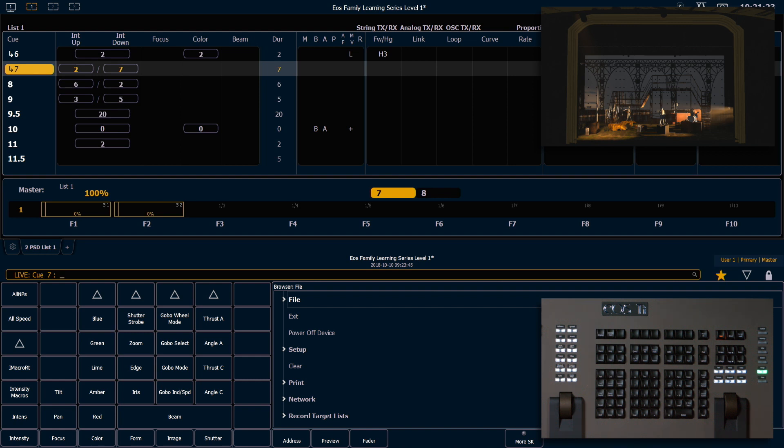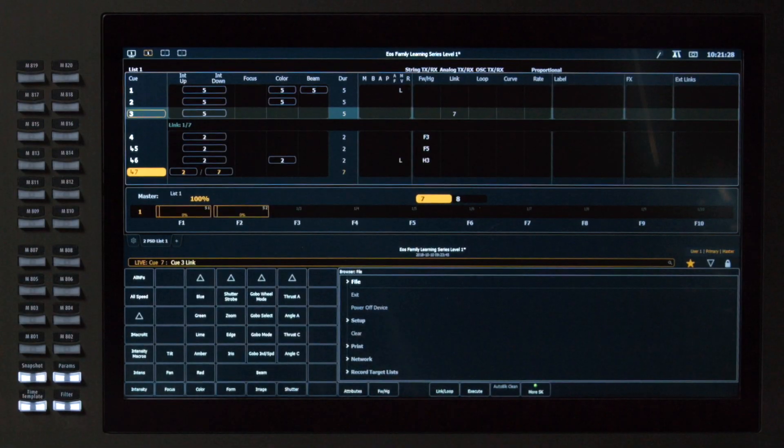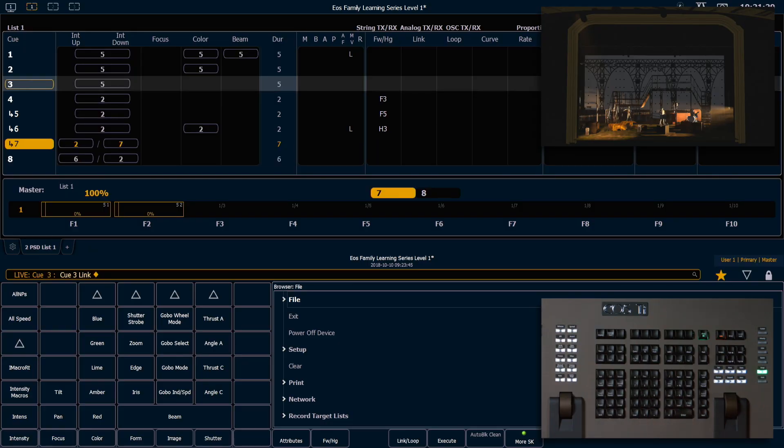To remove a LINK, you simply say Q3, LINK, ENTER, and we're right back where we were.